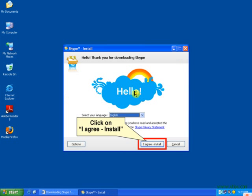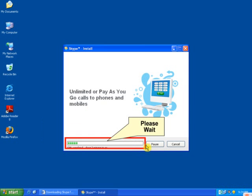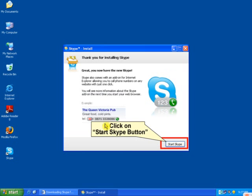Now here is your Skype setup. Click on I Agree to install, then click on Continue Installing Skype. Now your setup is in process, so please wait until it completes. After that, there'll be an option to Start Skype, so click on it.